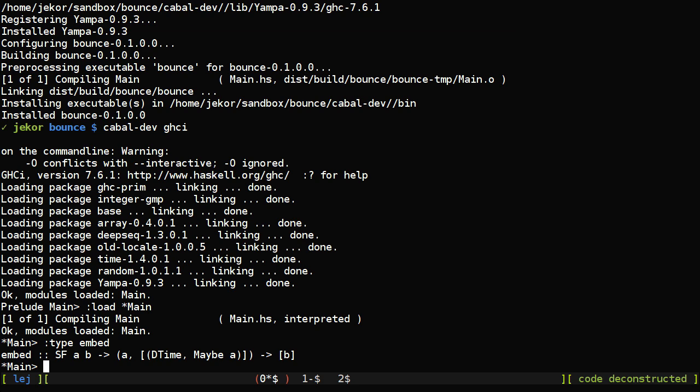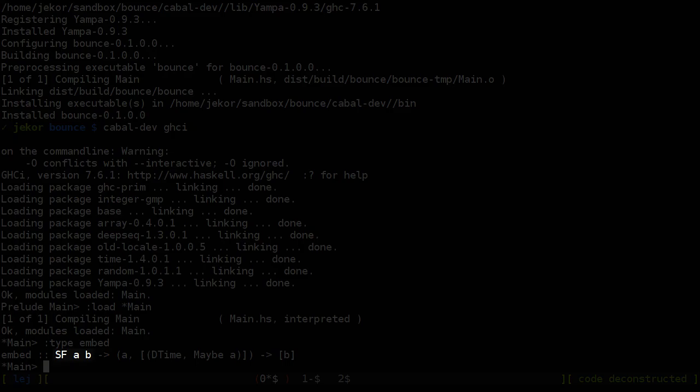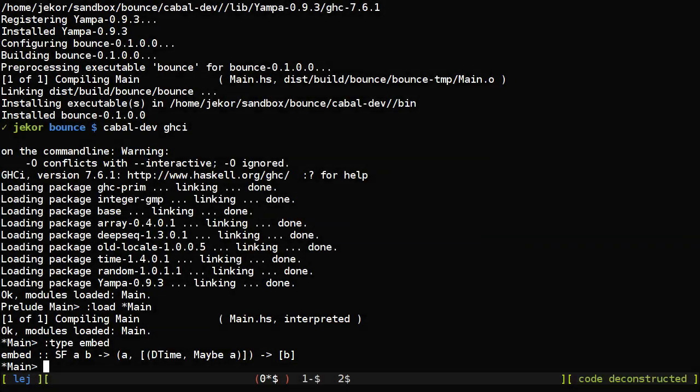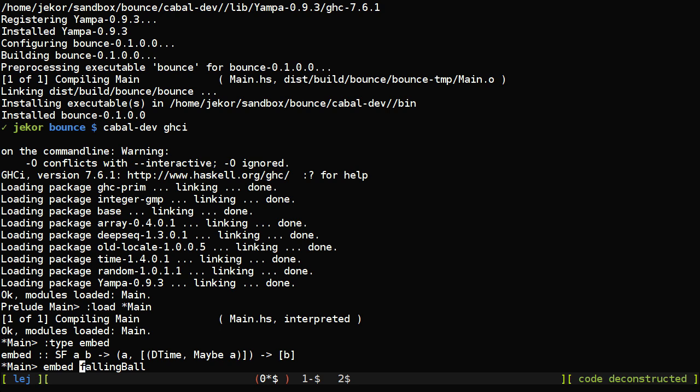And now to test our signal function, the input provides a function called embed. You can see that its first argument is a signal function. The second is a little bit strange and it produces a list of results. The list of results type here matches the output type of the signal function. So let's try this with our signal function falling ball.